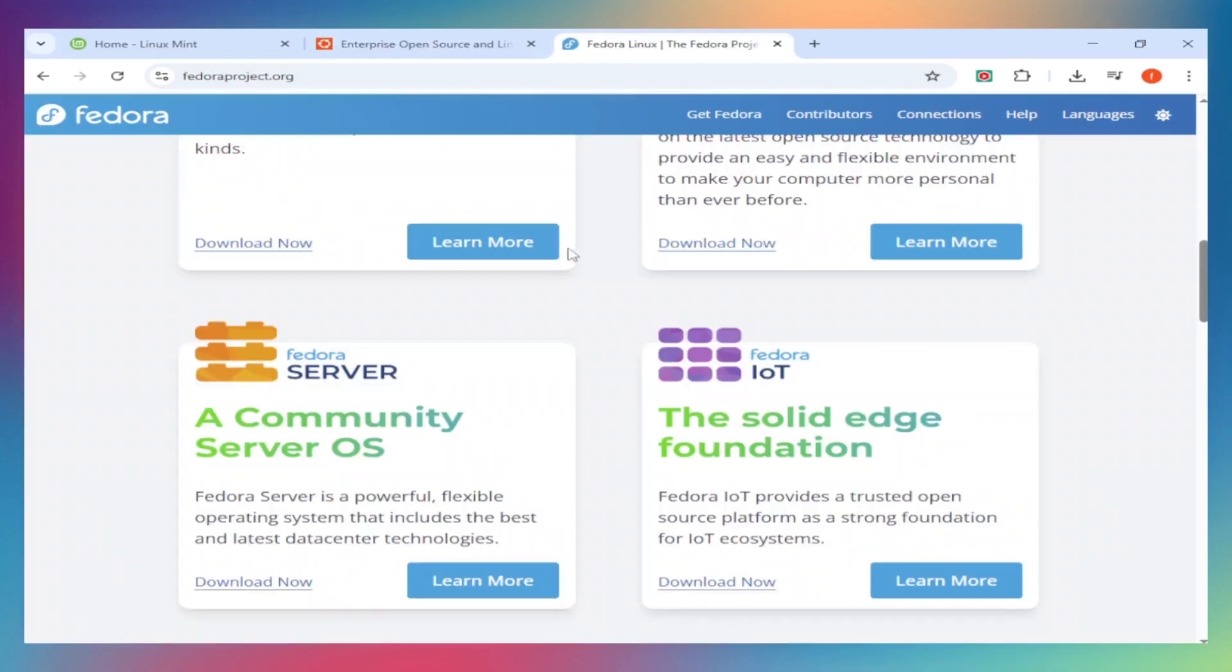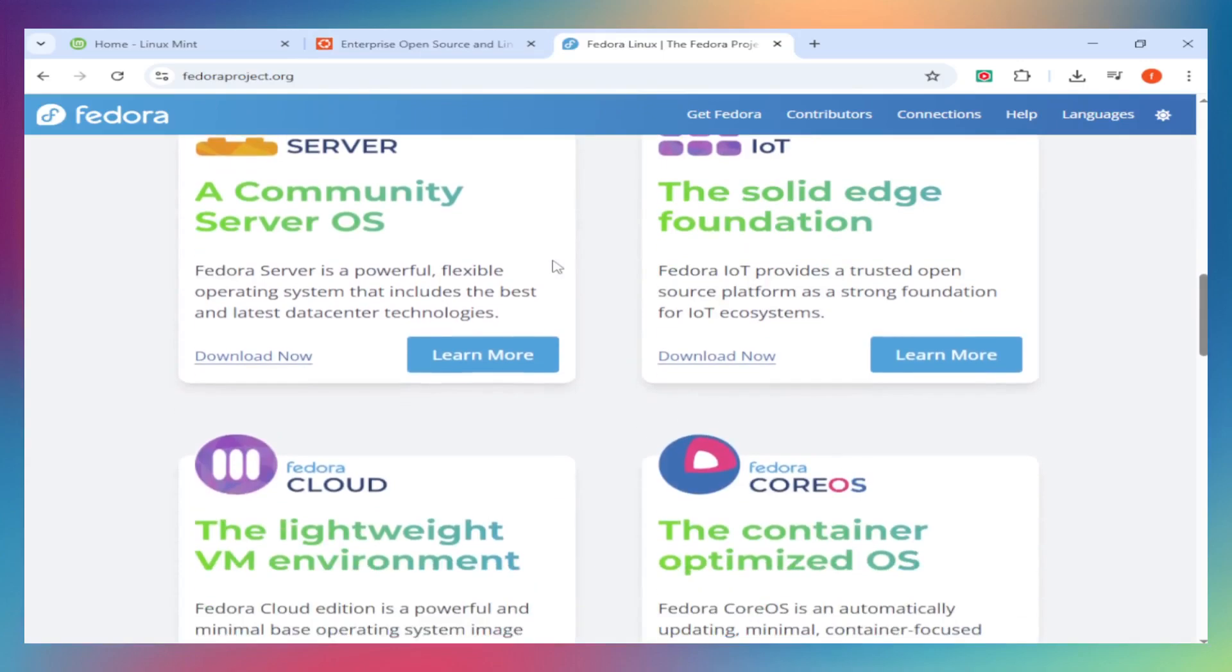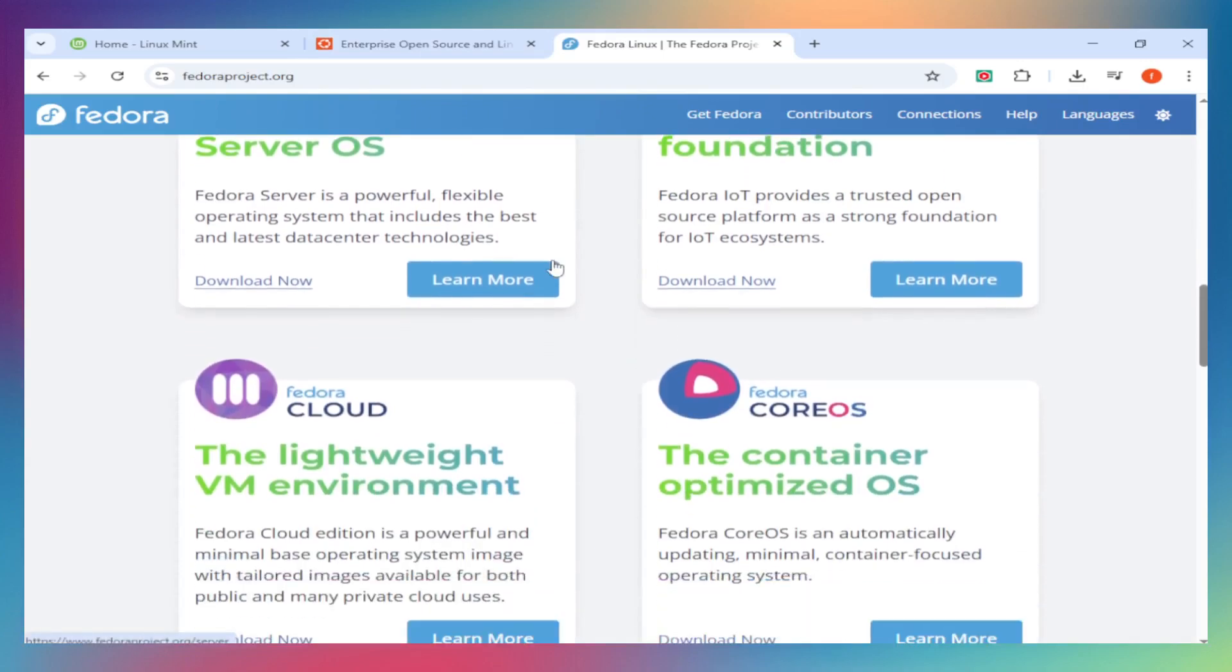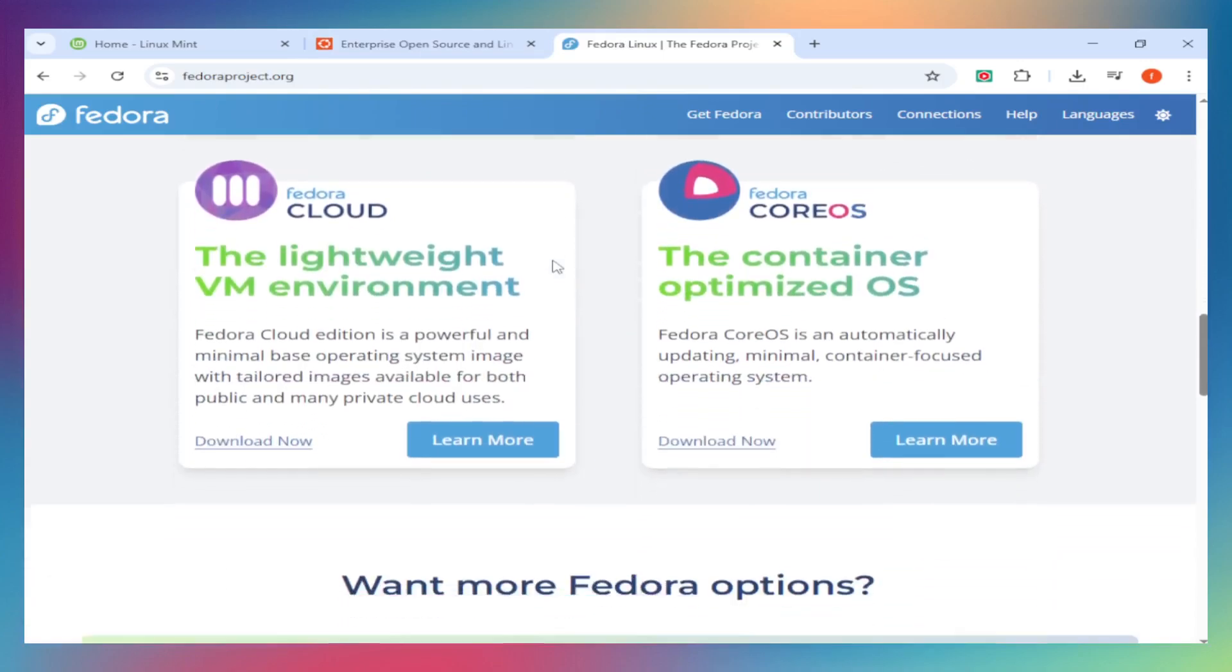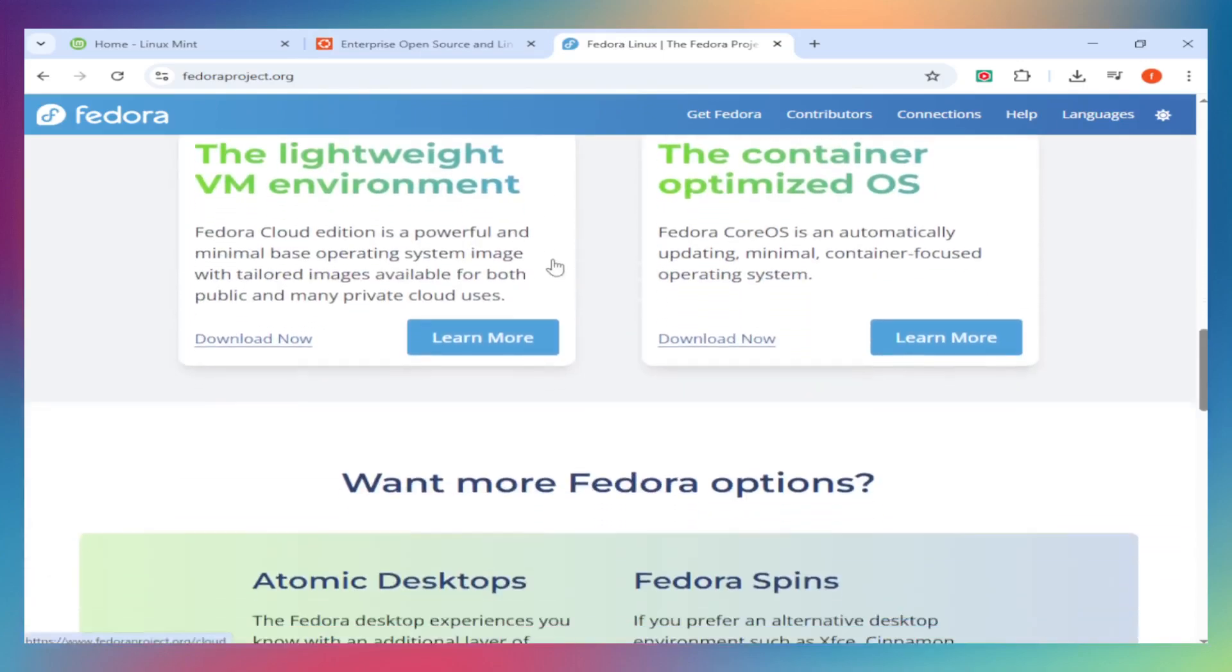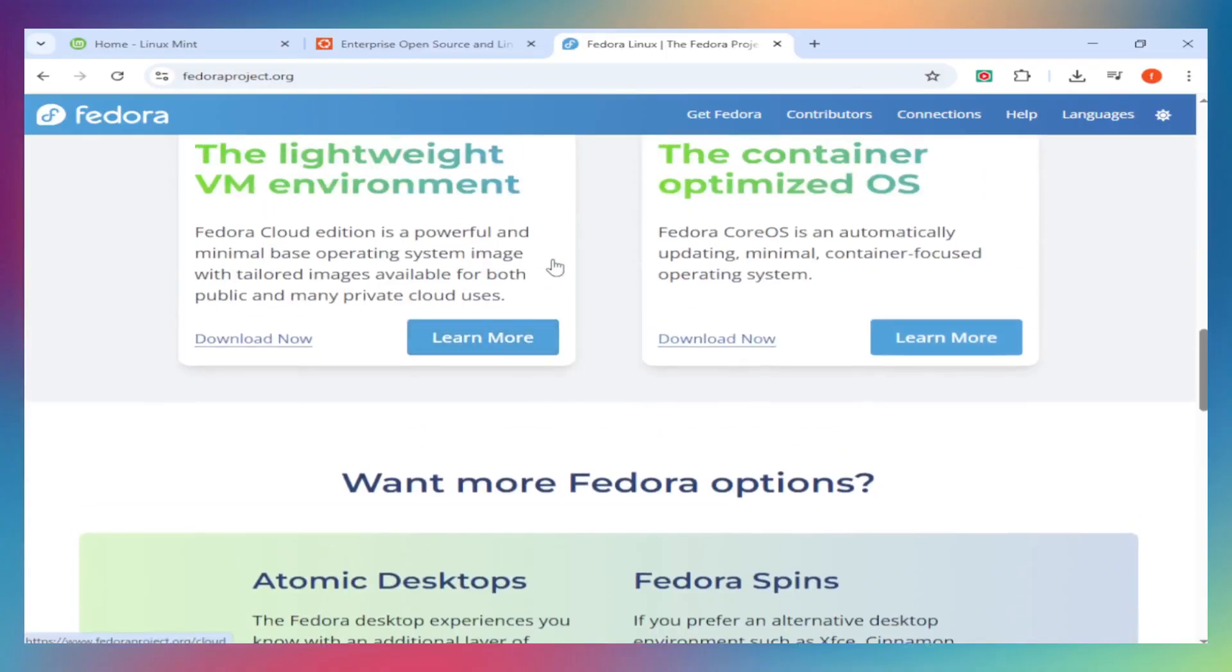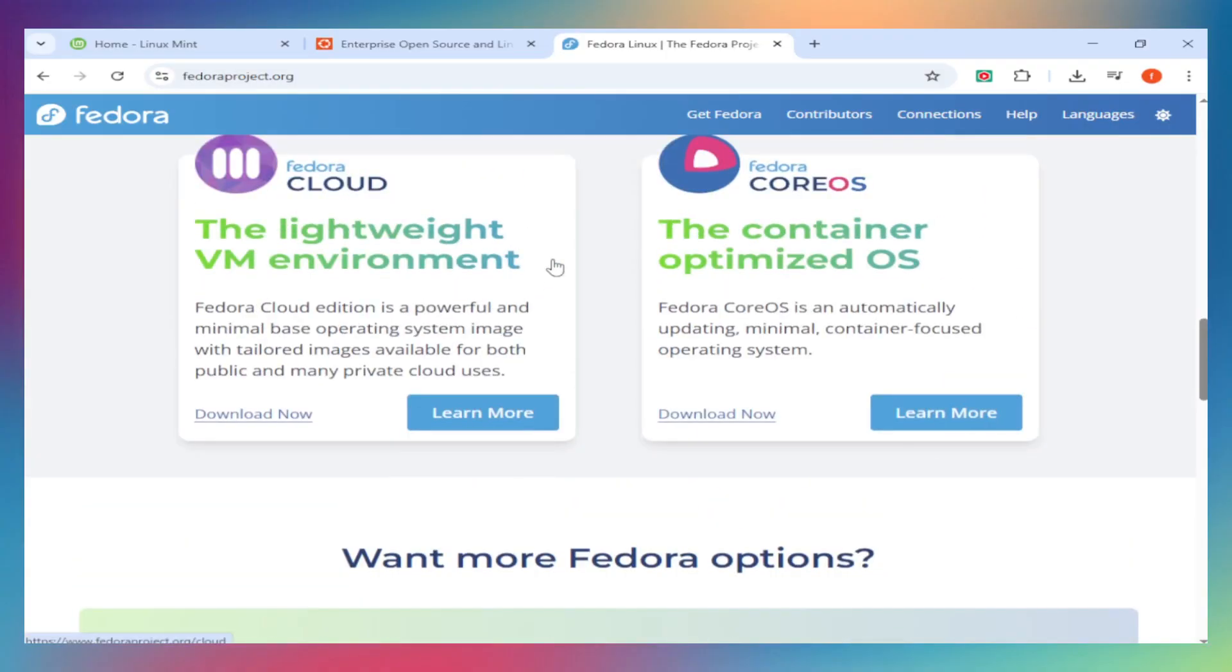Fedora also uses GNOME, but it's closer to the vanilla experience. Clean, minimal, and fast. Fedora also offers spins with KDE, XFCE, and others if GNOME isn't your thing.